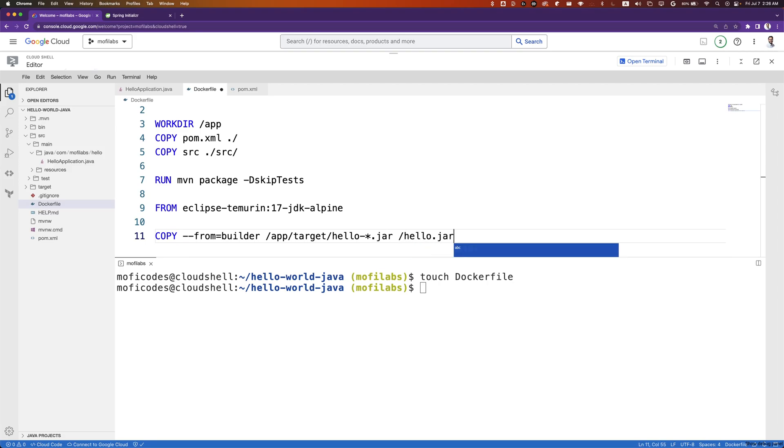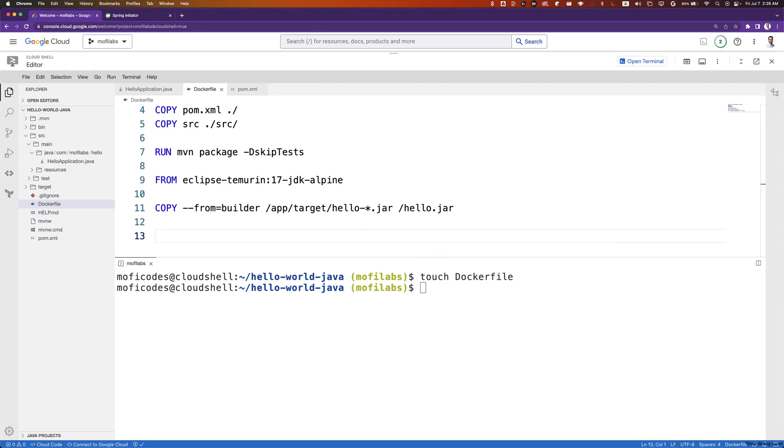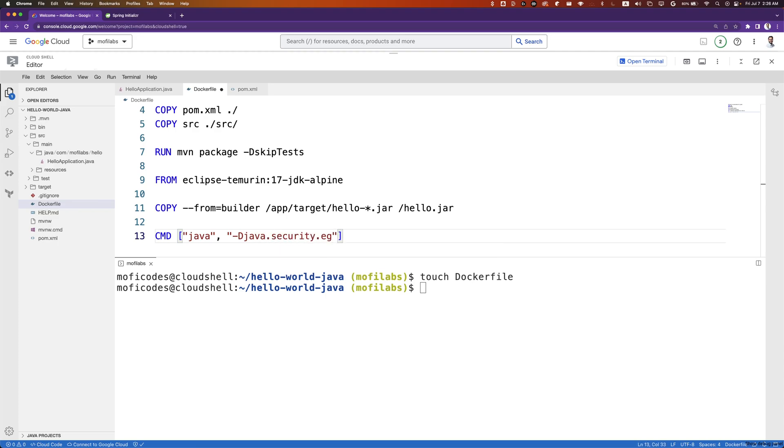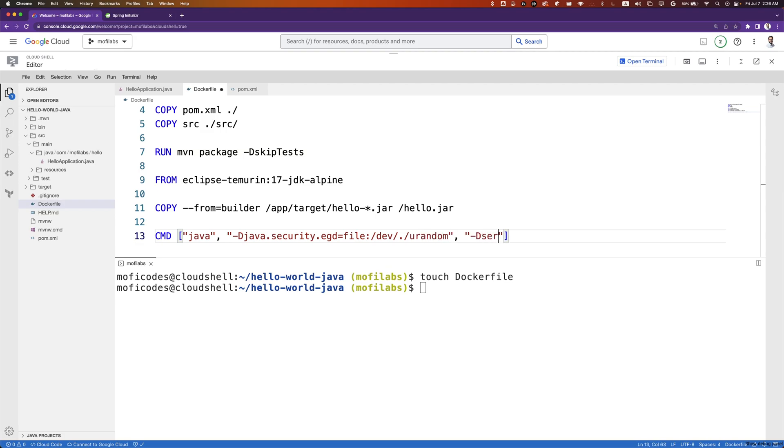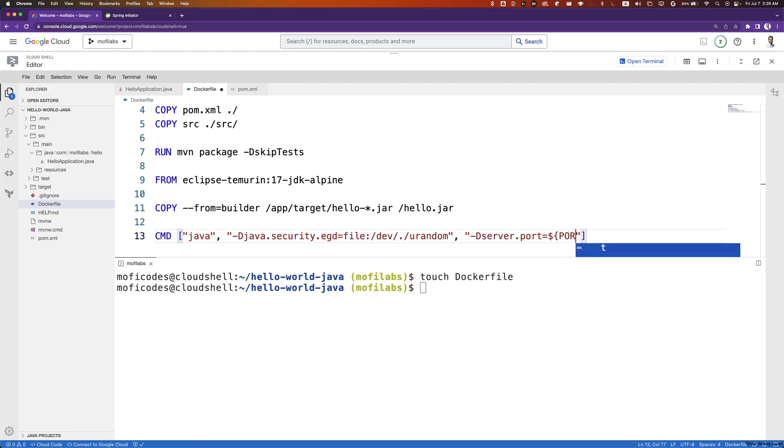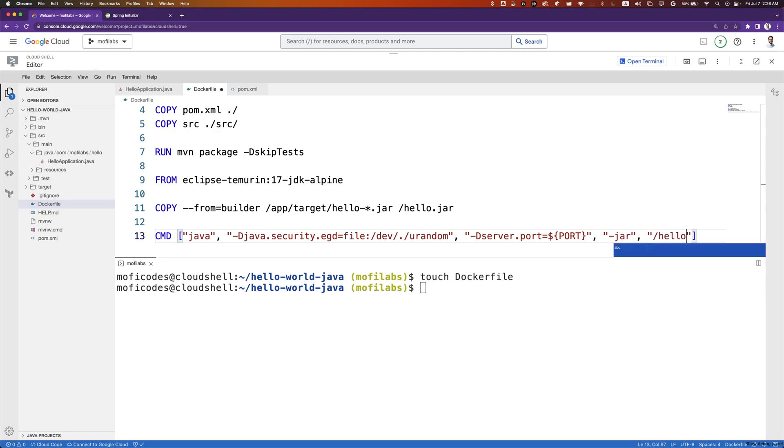Finally, we'll run the application with CMD java -Djava.security.egd=file:/dev/./urandom -Dserver.port=${PORT} -jar /hello.jar.